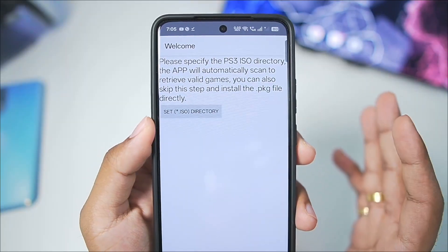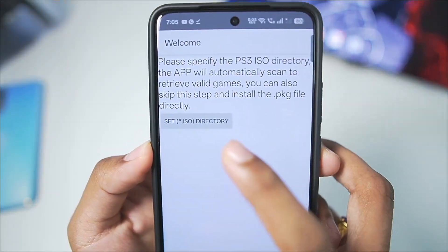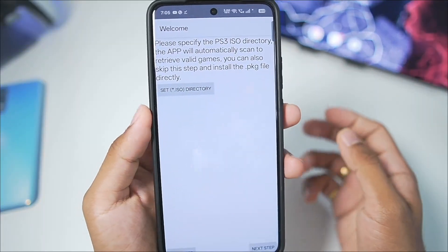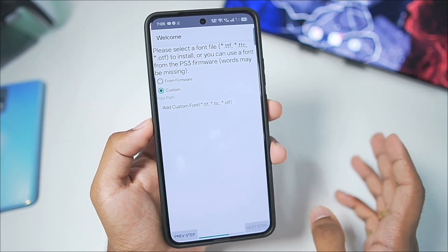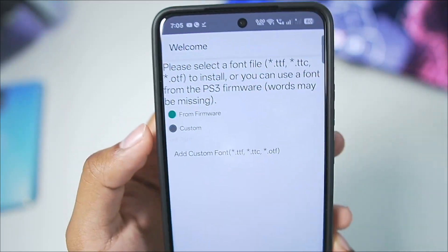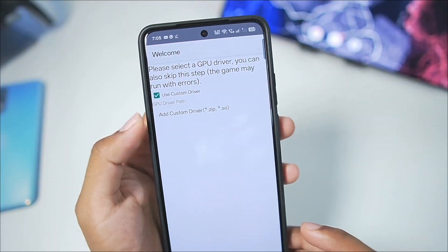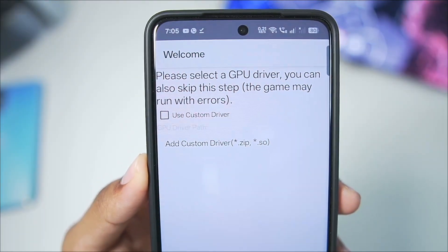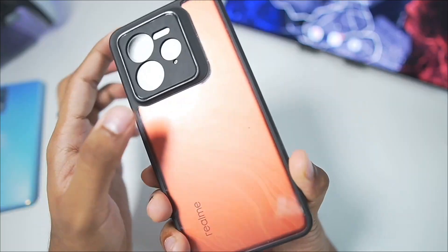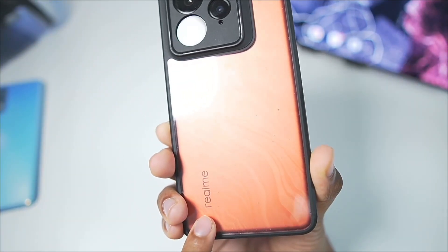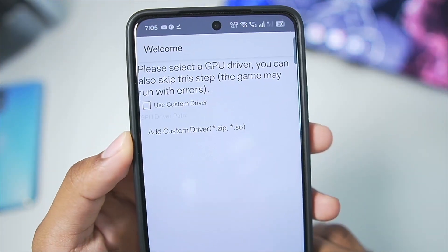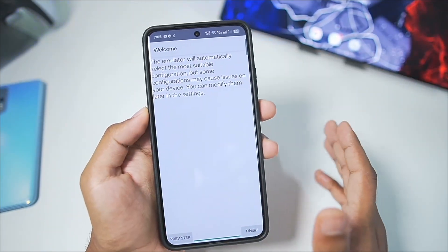If you have ISO PS3 games you'll need to select the directory where you have stored those games and they will be automatically detected inside the APS3 emulator. For today's video I won't be using any ISO game so we'll skip that. Afterwards you'll need to select font — you can simply select from firmware, then tap Next. Disable the use custom driver option if you have an unsupported Snapdragon processor like my device, the Realme GT7 Pro with Snapdragon 8 Elite. If you have Snapdragon 8 Gen 3 or below, you can use the custom graphics driver — the Mesa Turnip Adreno driver.